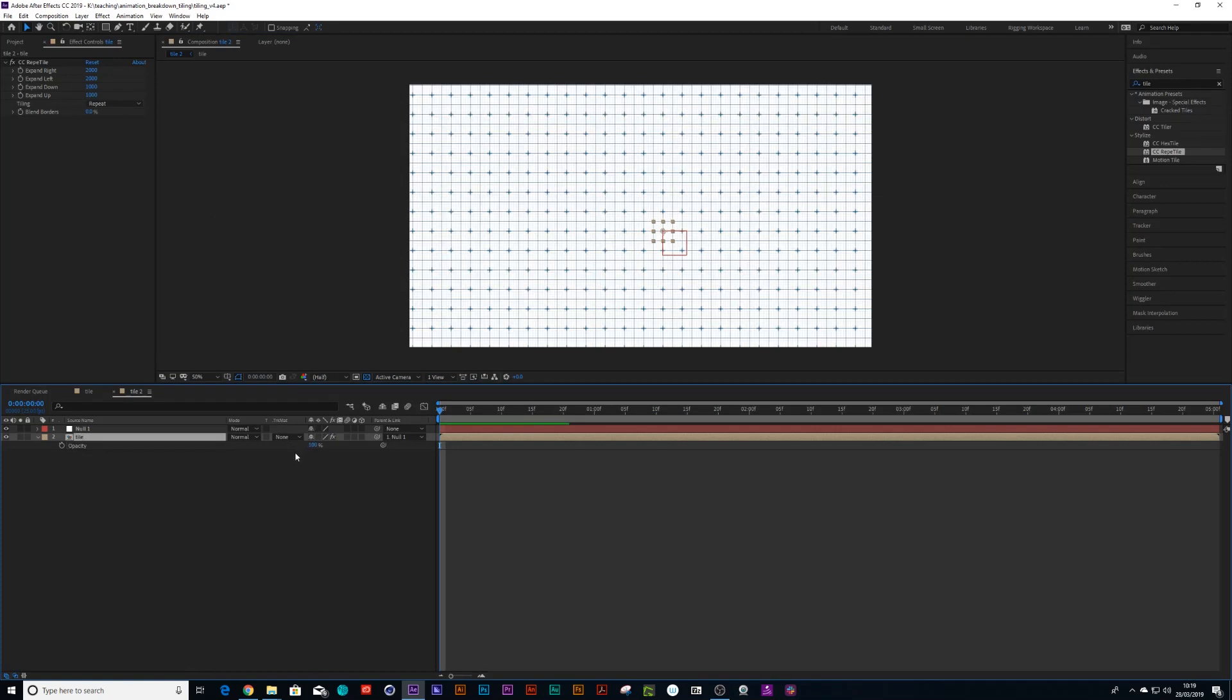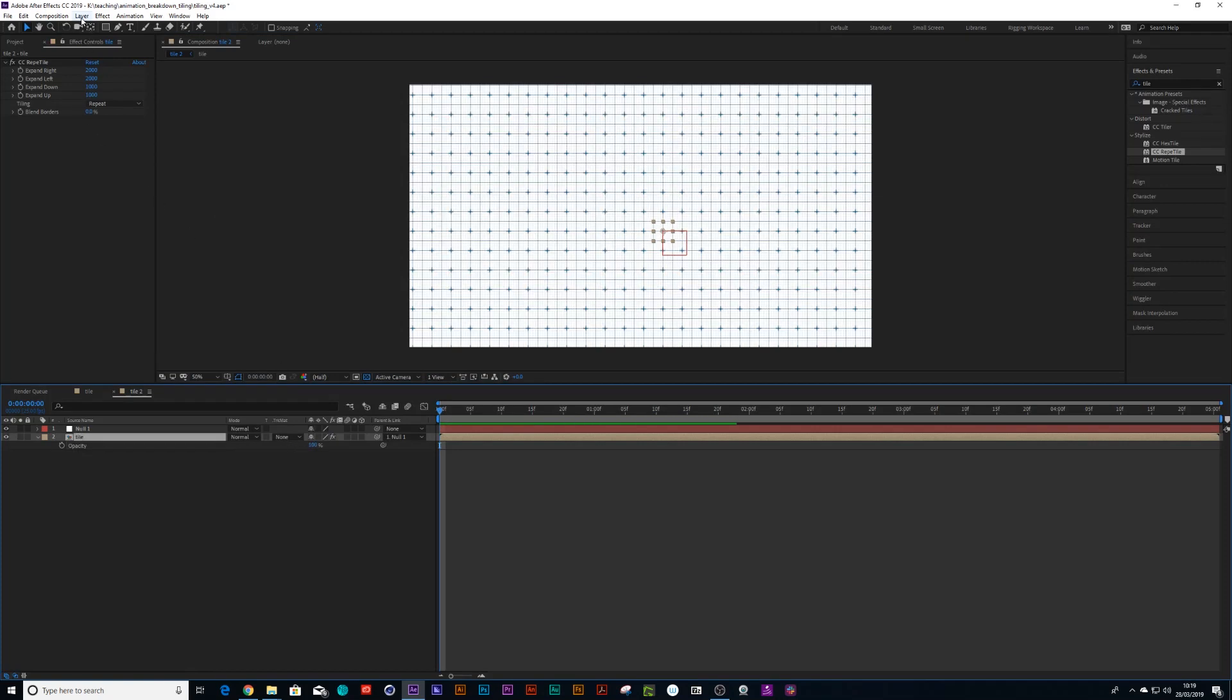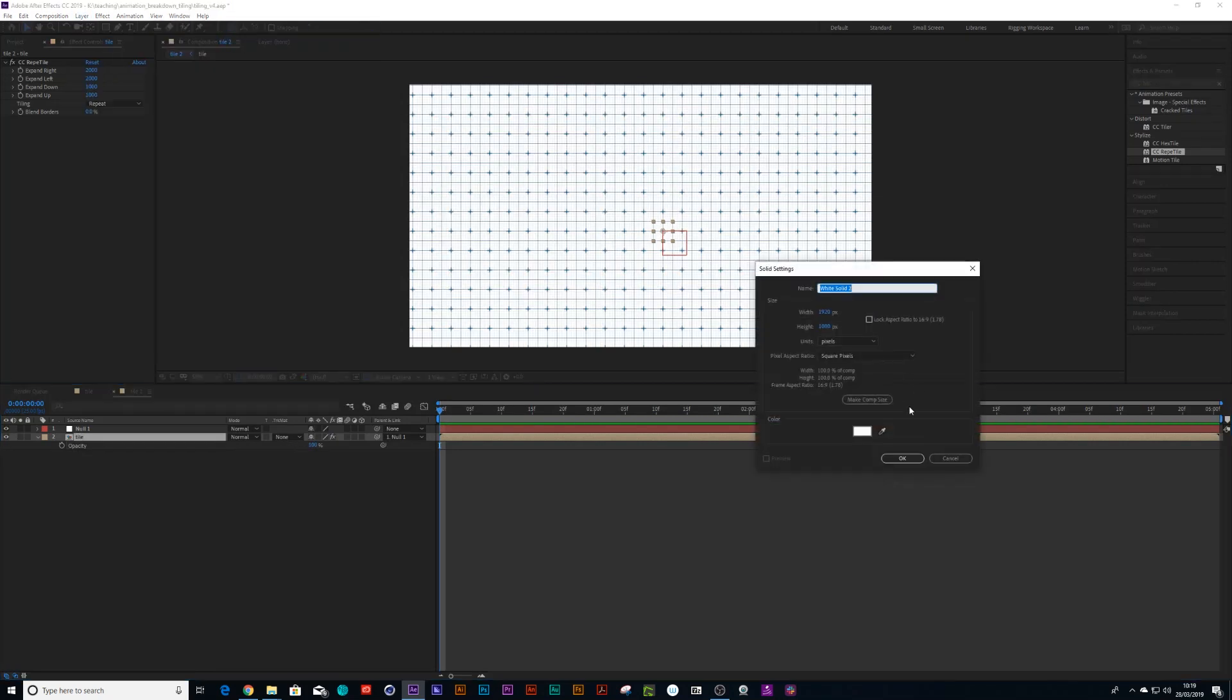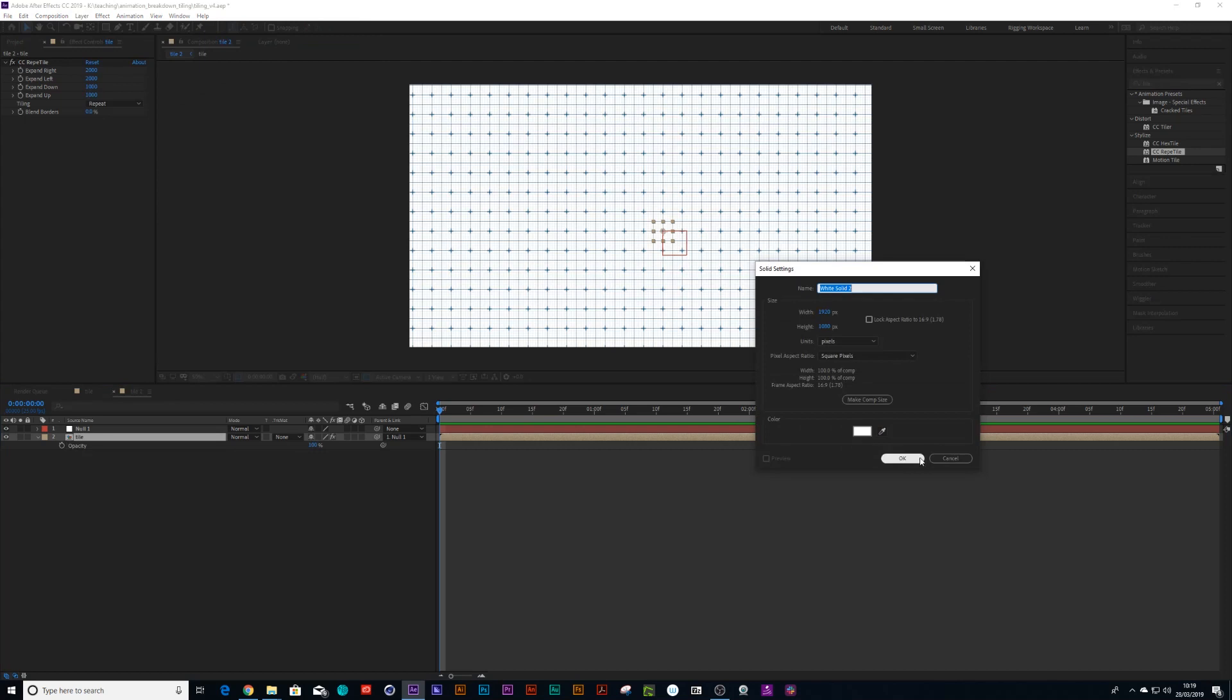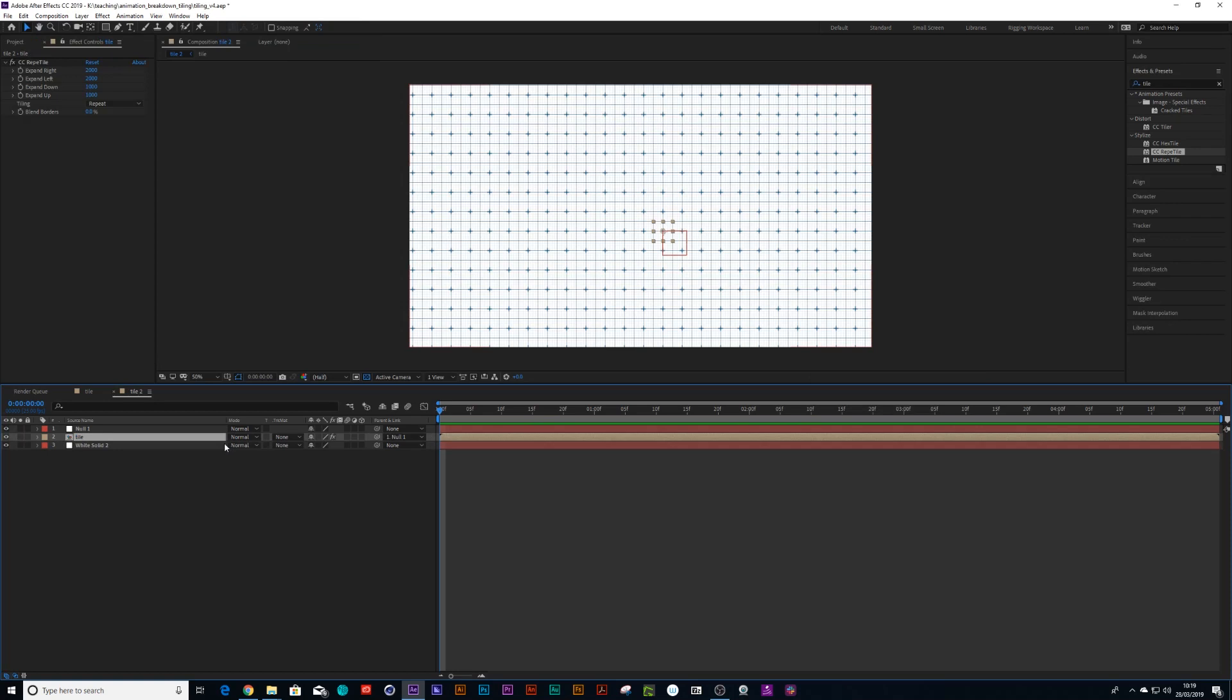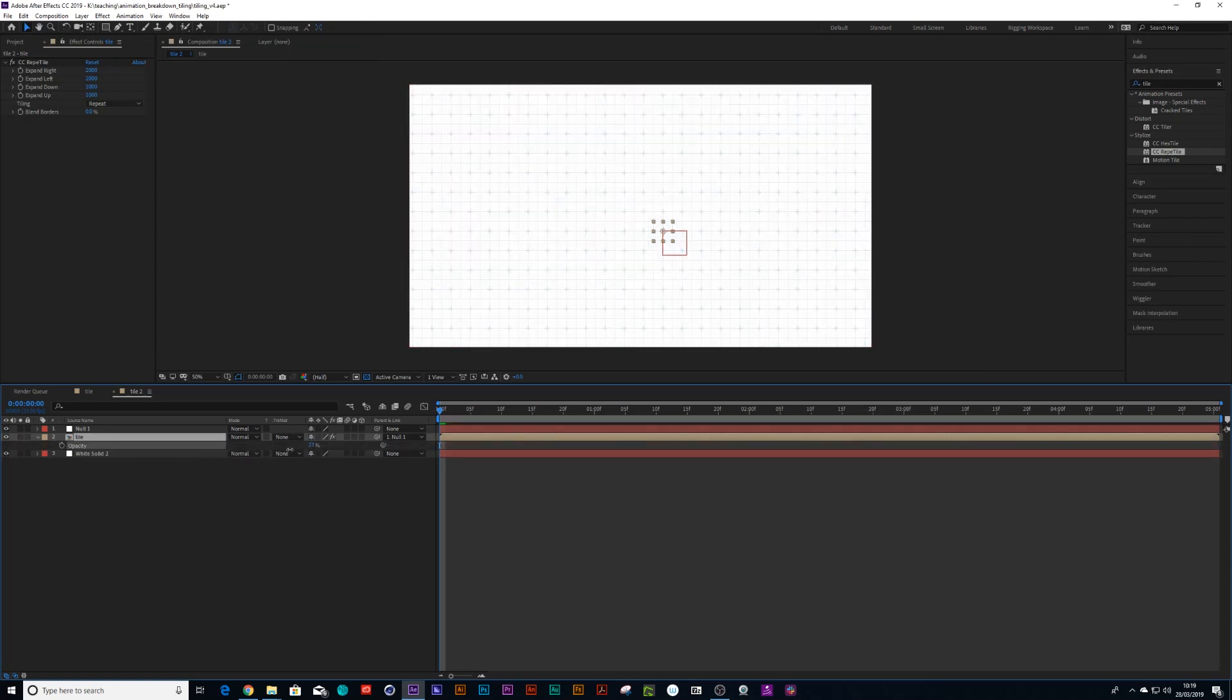Oh no. Let's first create a new solid and drag that below the tile. And then press T on the keyboard and bring the opacity down. So let's say 30.